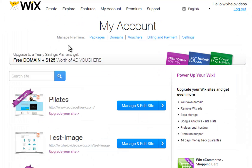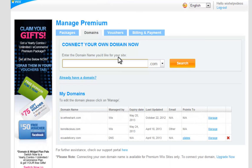To add records, log in to Wix and go to My Account. Next to Manage Premium, click Domains. Now click Manage next to your domain.